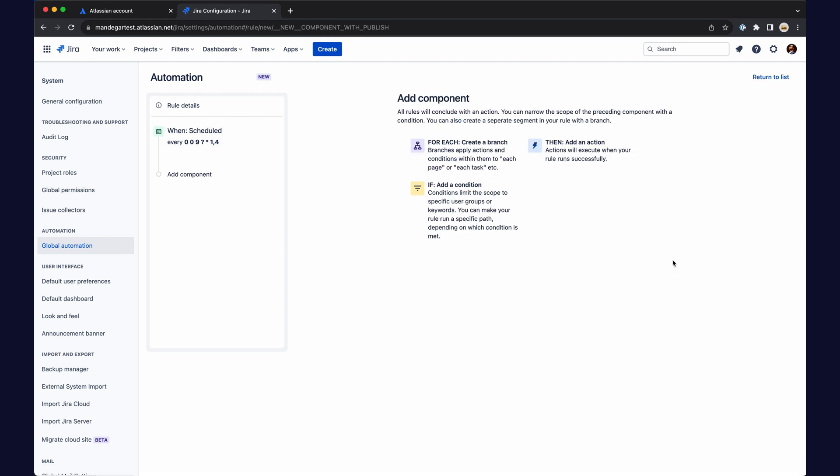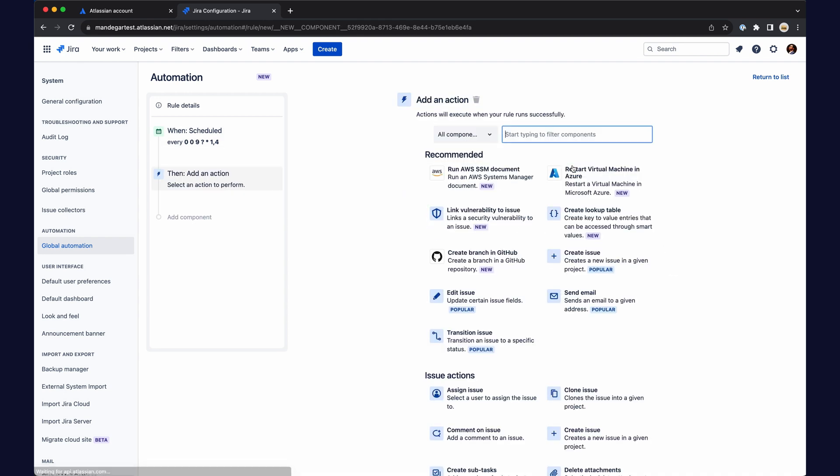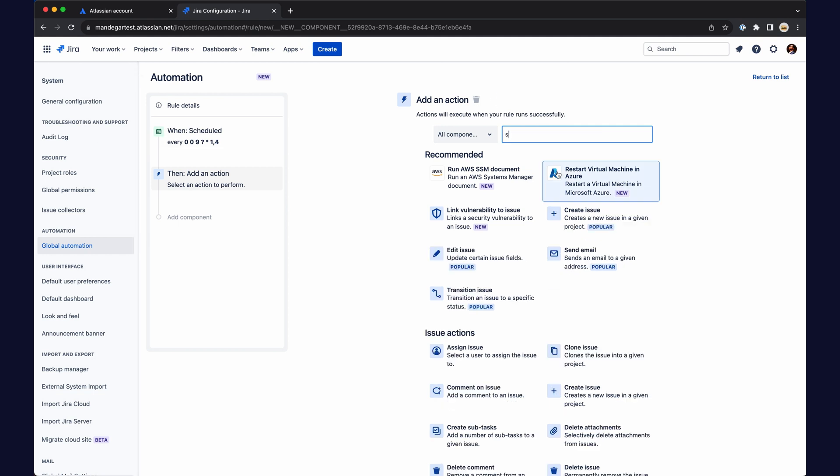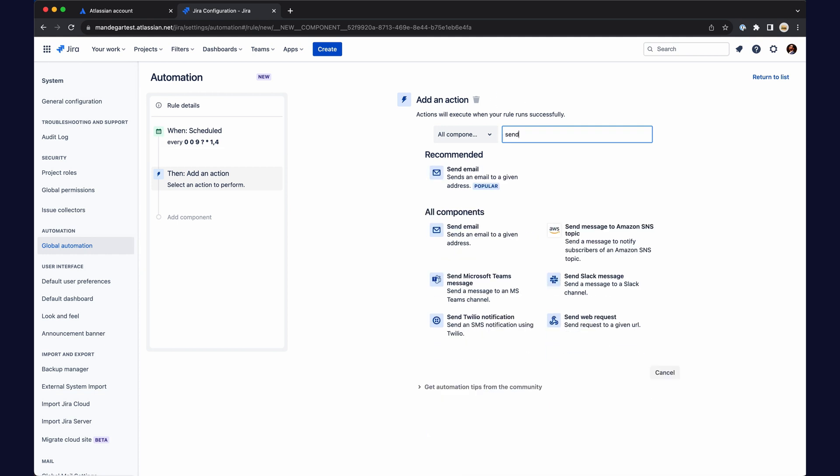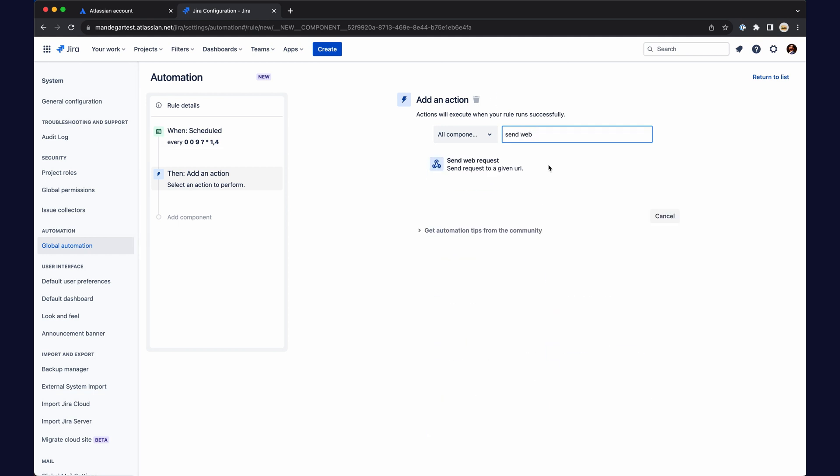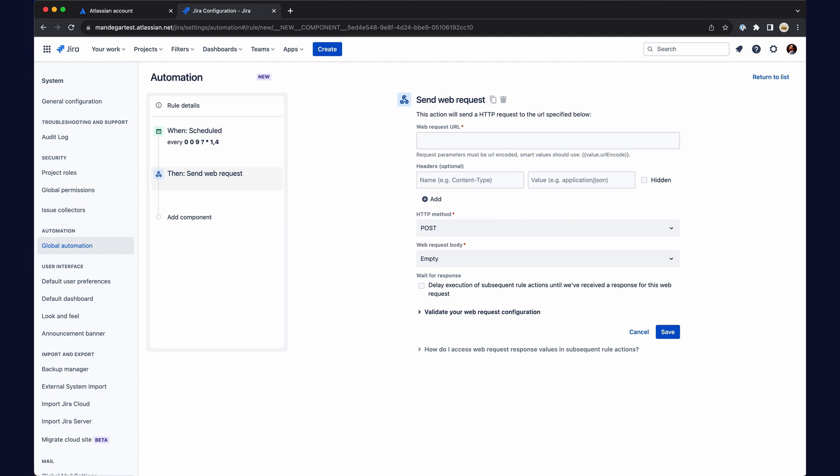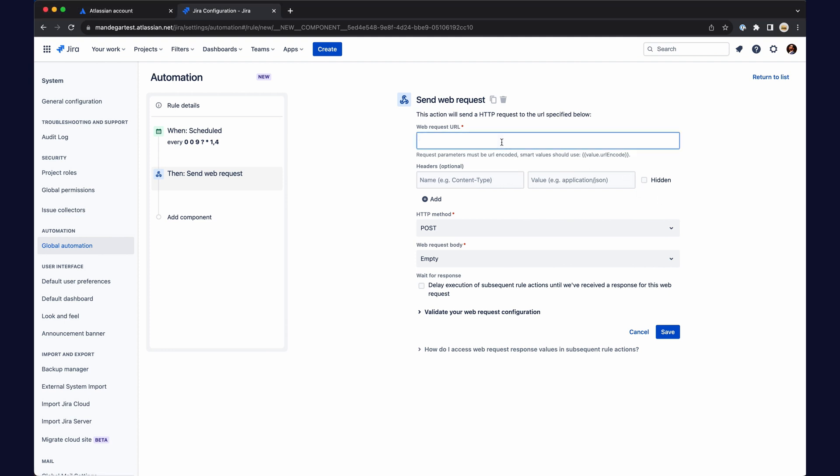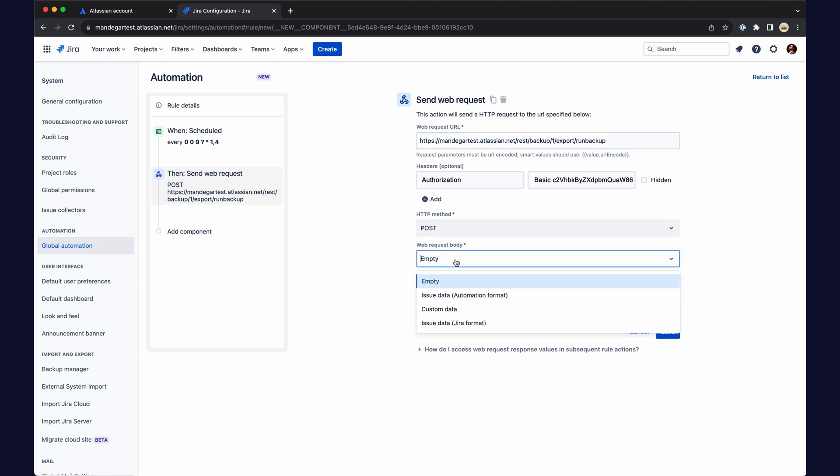Add the backup action, set the backup URL by replacing it with your Atlassian URL, add your encoded credentials, and add the flag to backup attachments.